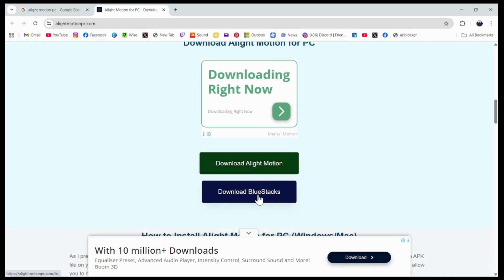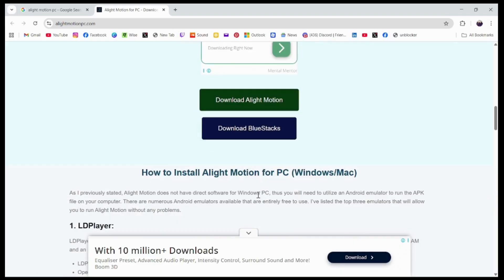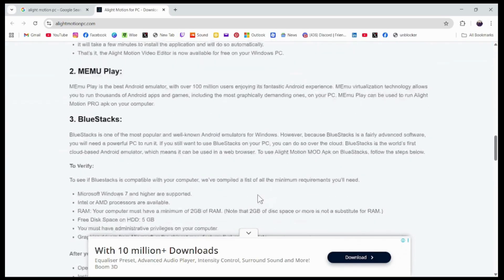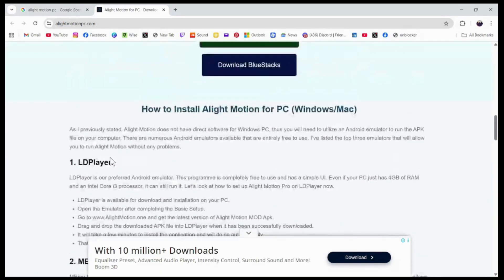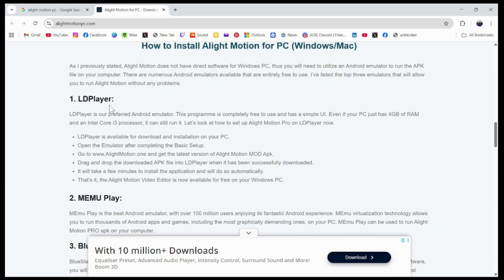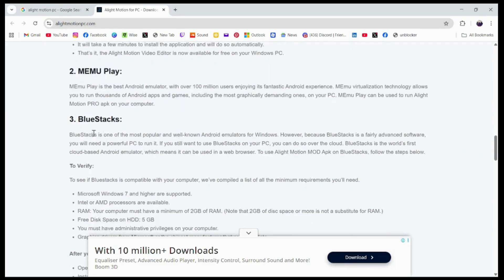You need to go with Download BlueStacks at first. You need to install BlueStacks, or it's also available in LD Player. If you already have an Android emulator, which is LD Player, you'll be able to download it from LD Player, or it's also available in Mimo Play, or you can go with BlueStacks.